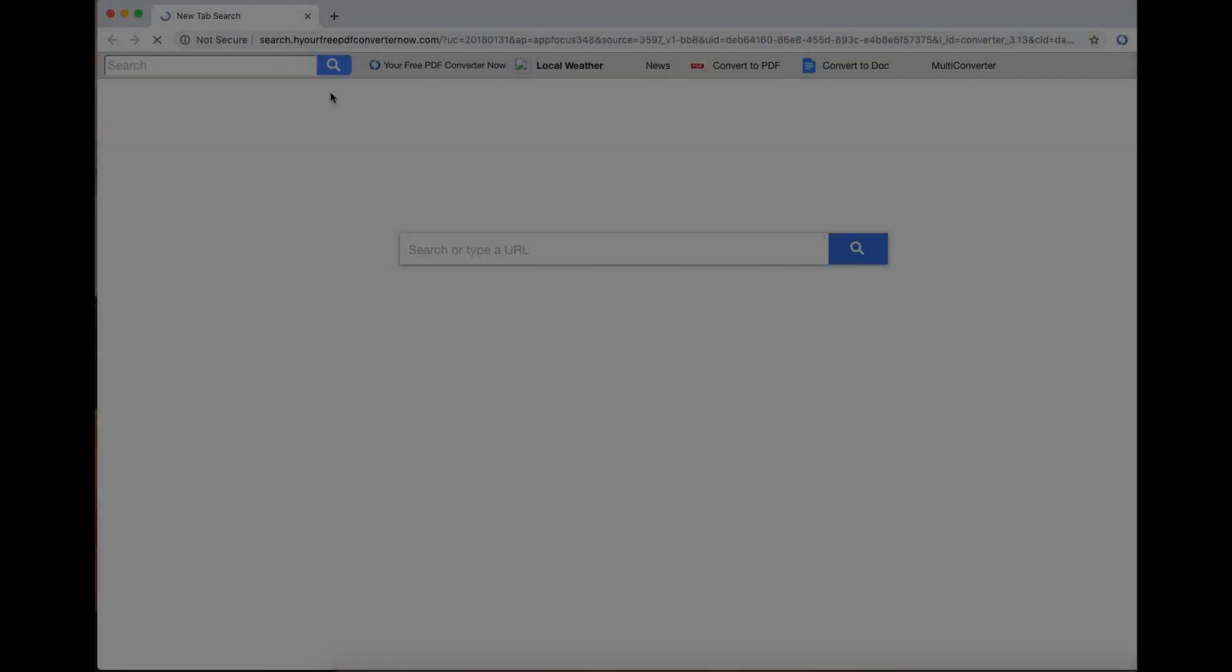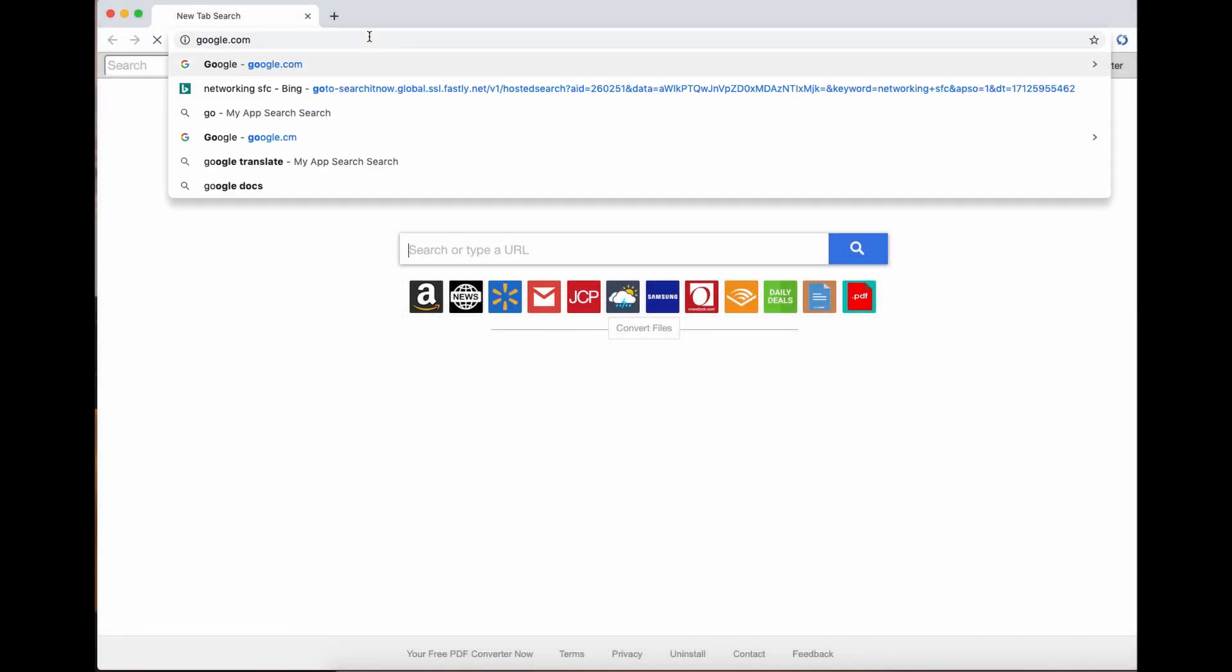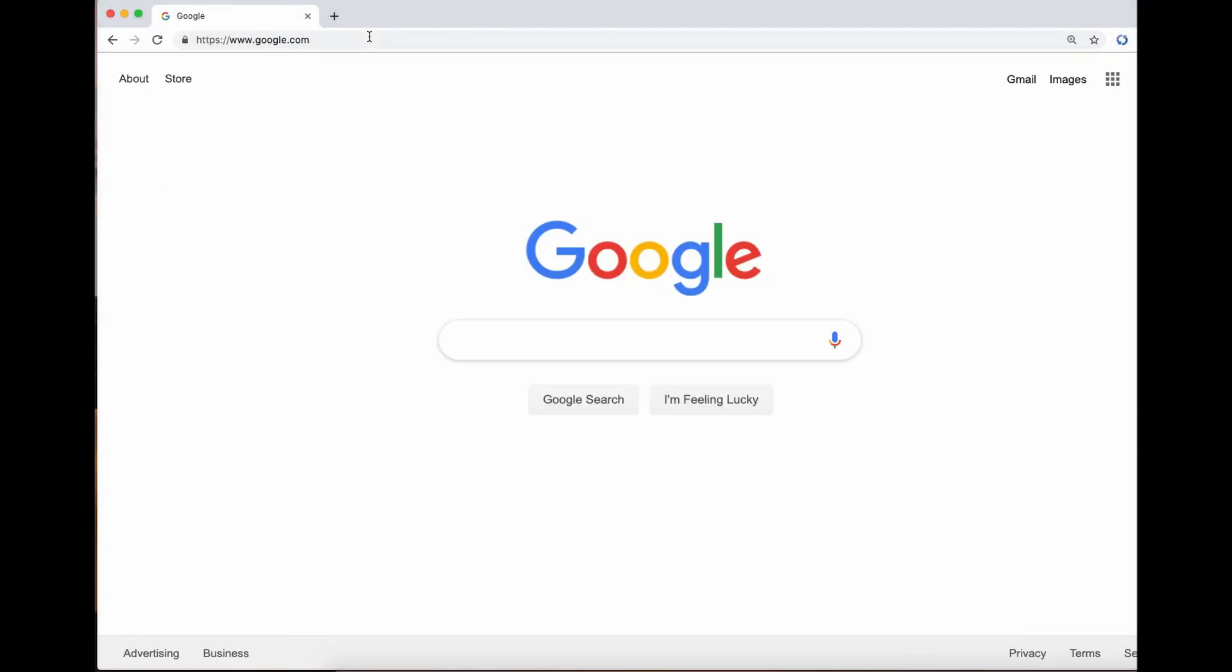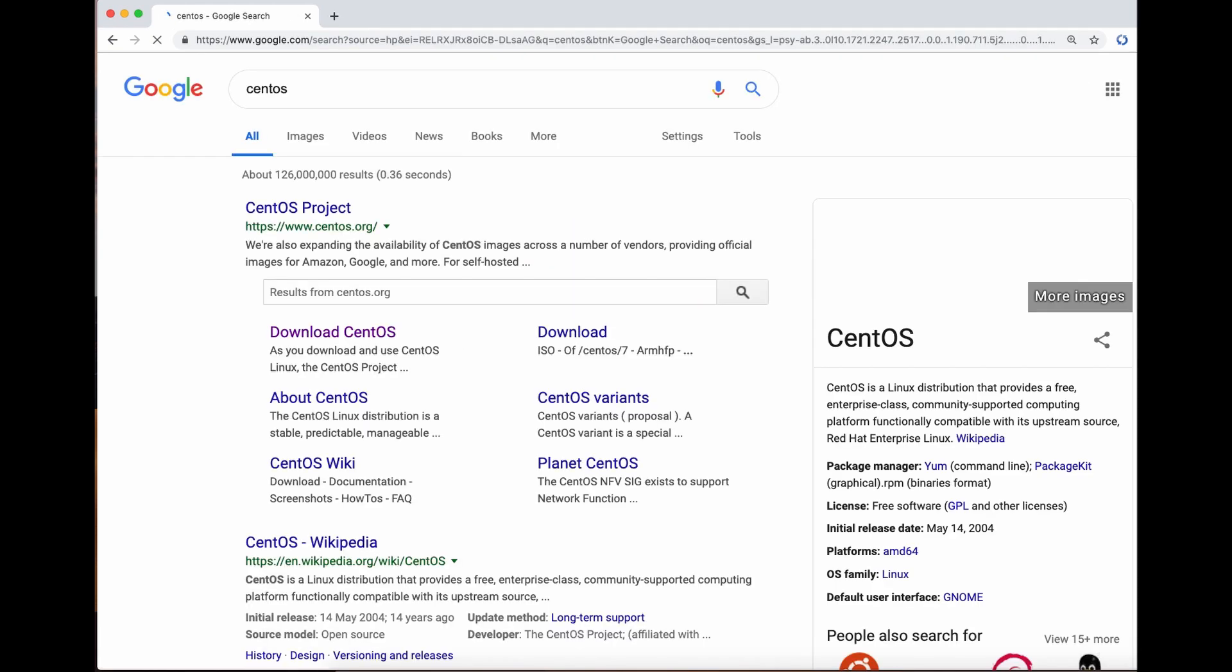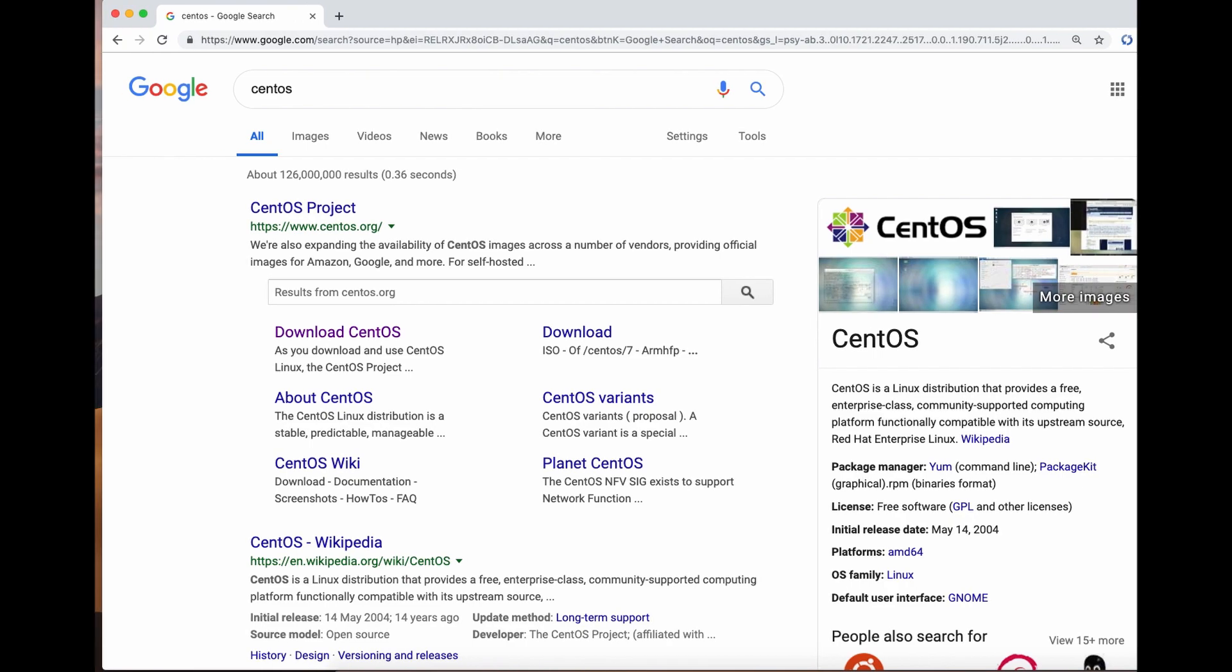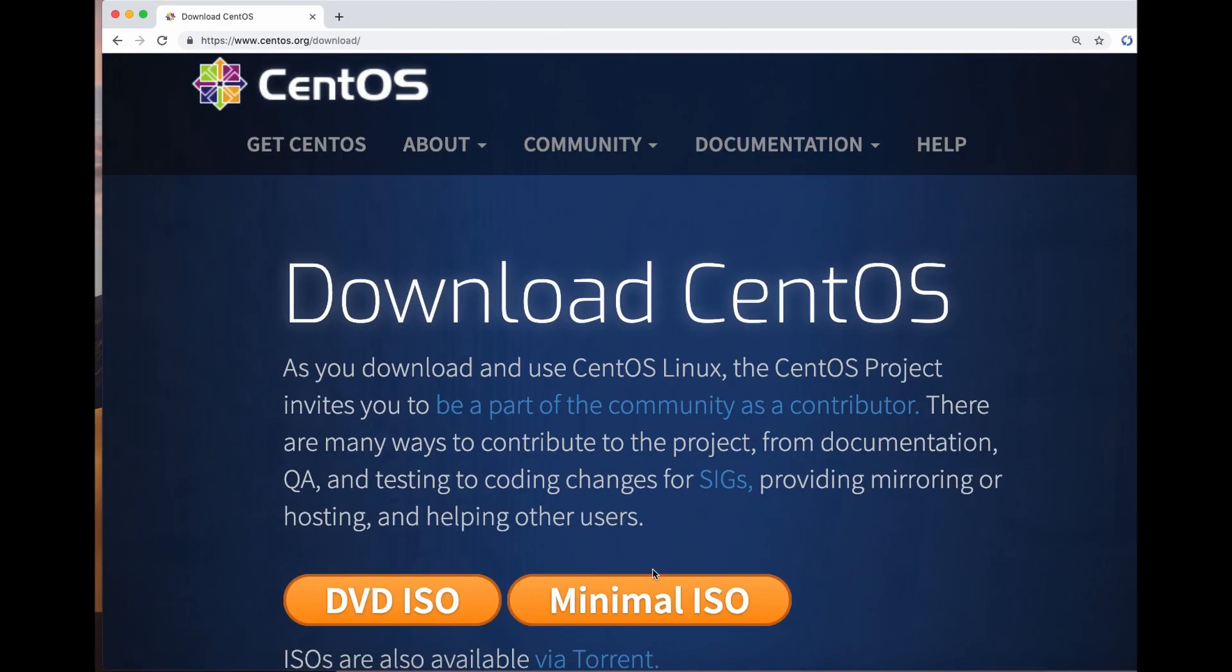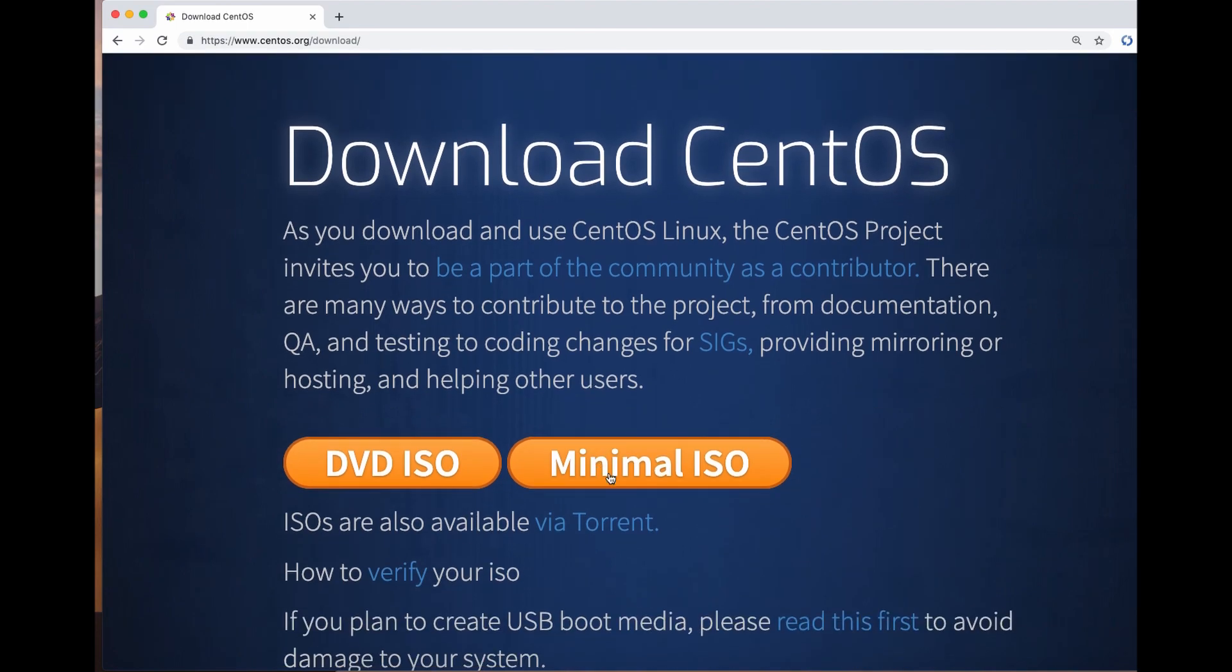This video is on how to download and install CentOS 7, minimal install of course.